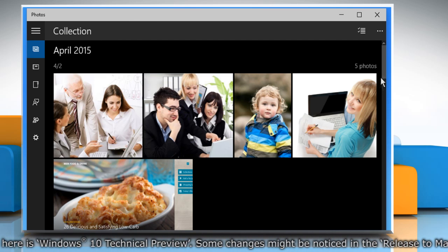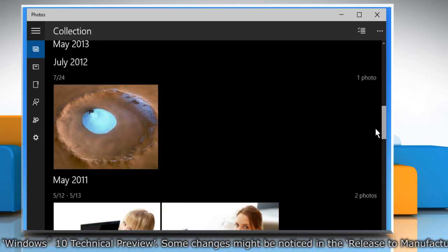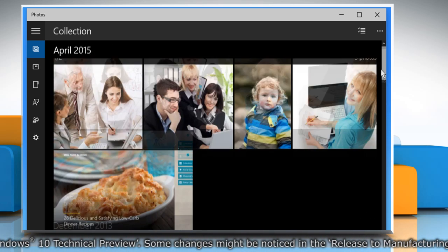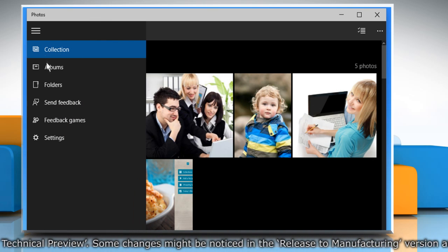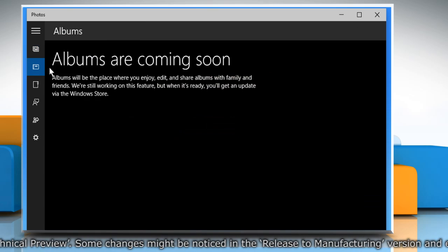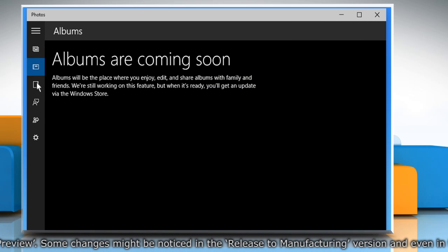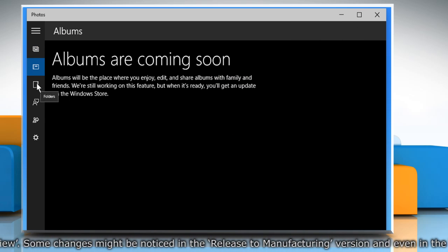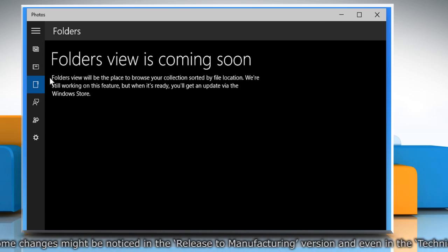In the Collection view, your photos will appear date-wise. The Album's view is currently not available. The Folders view feature too is not available at present.